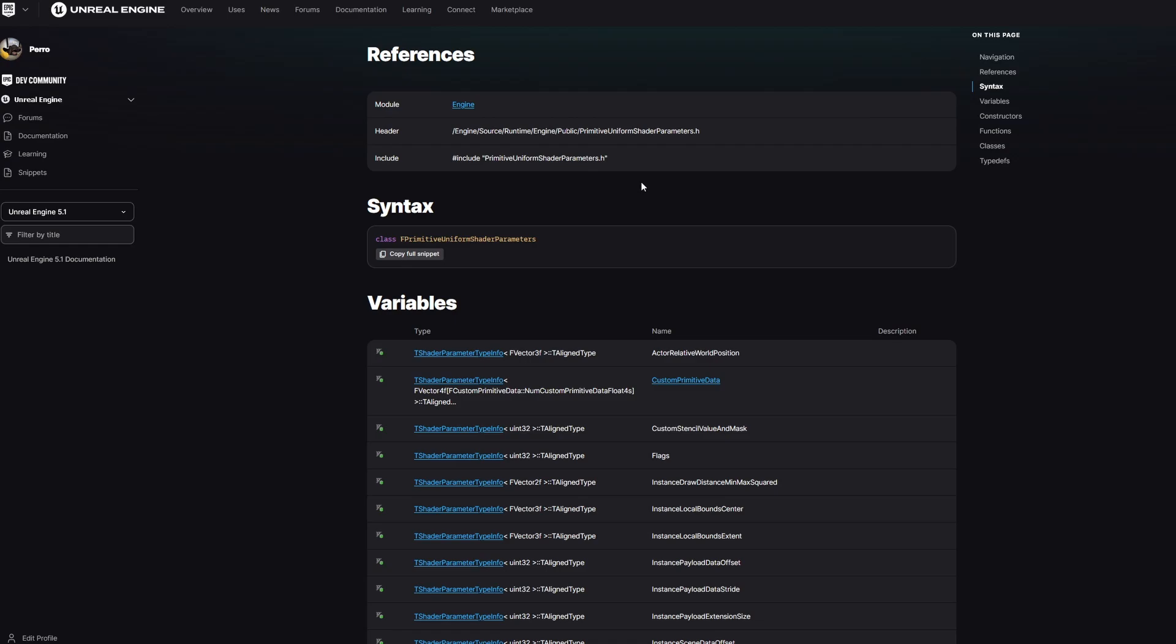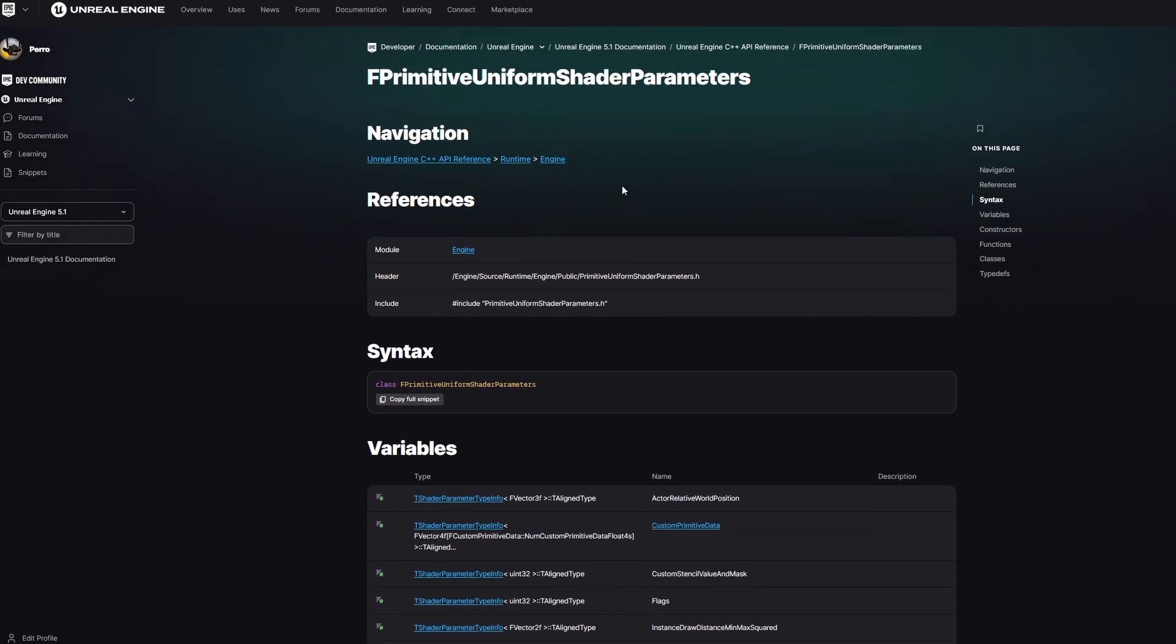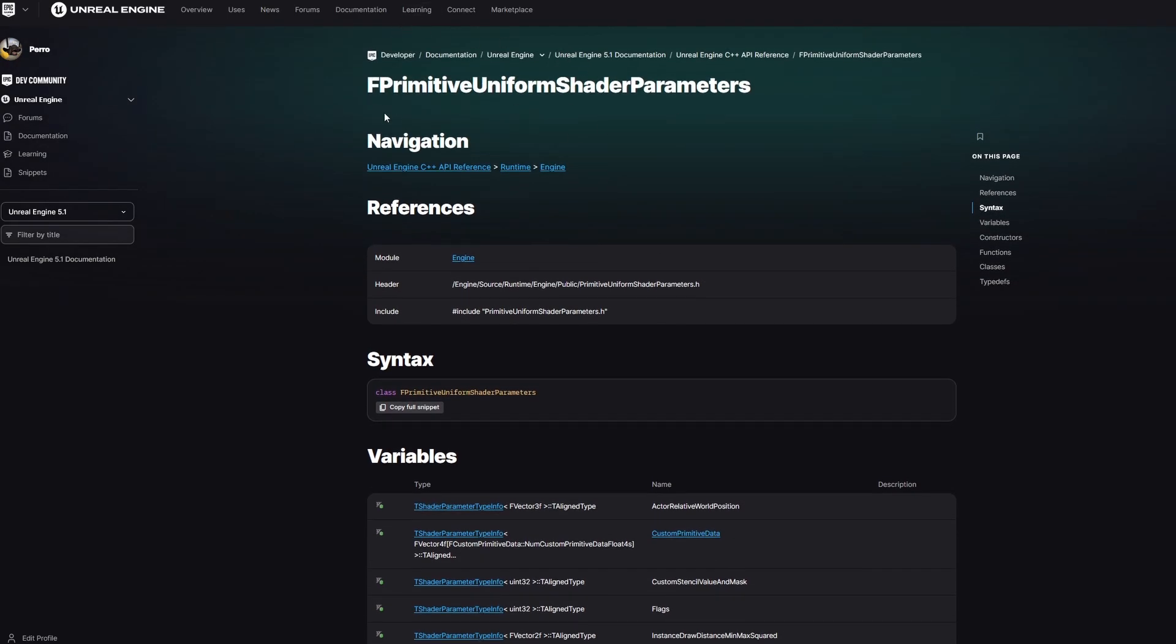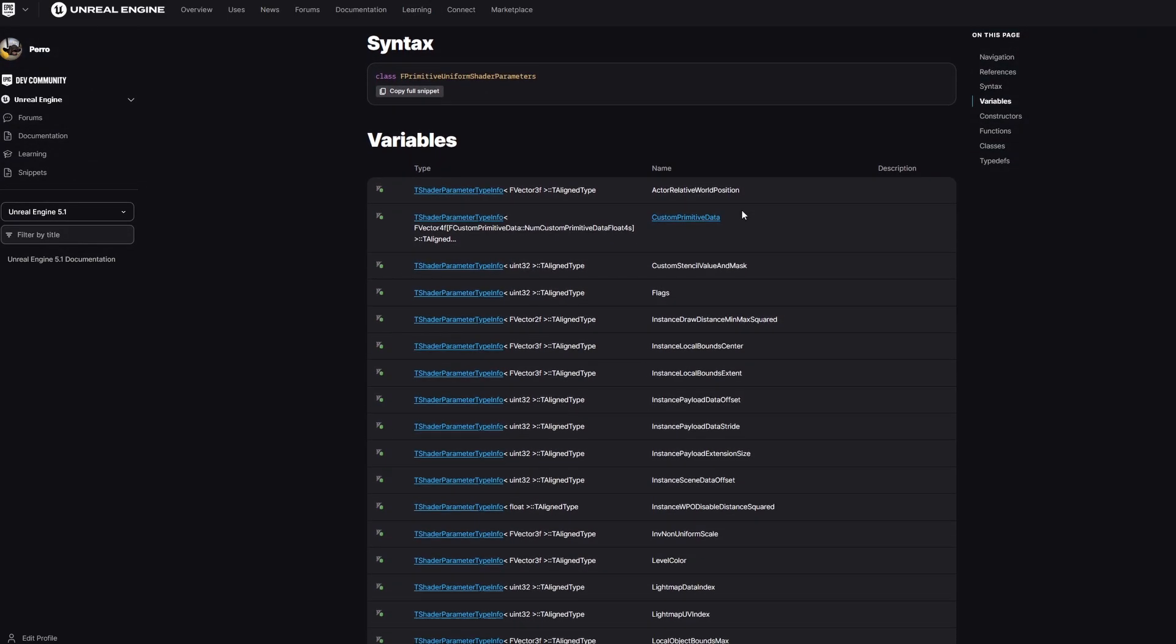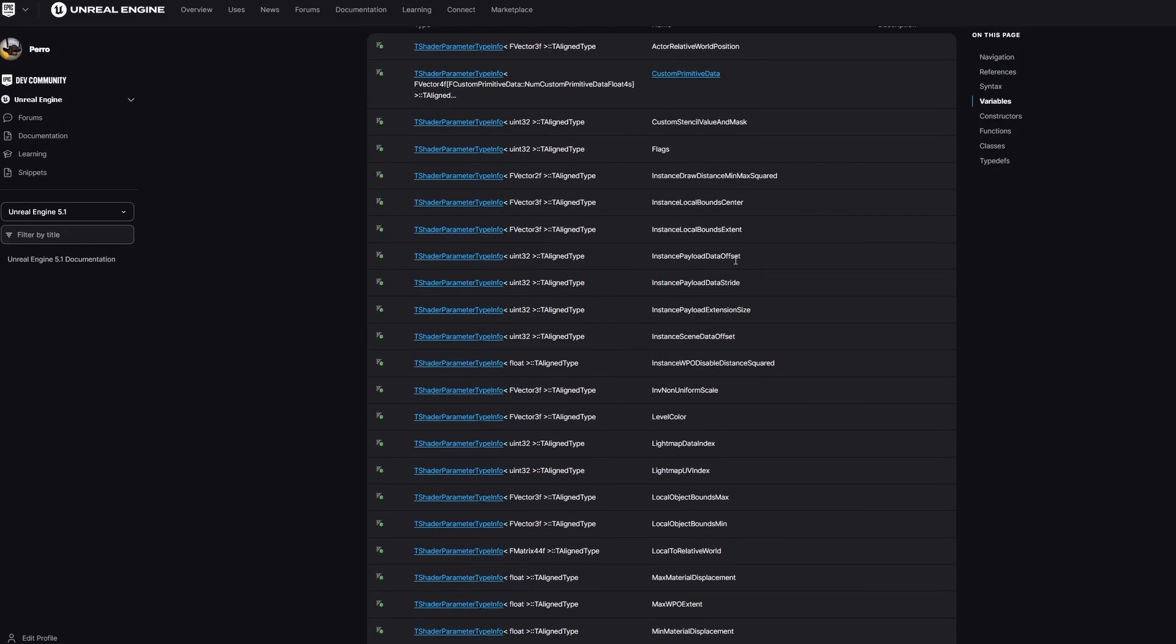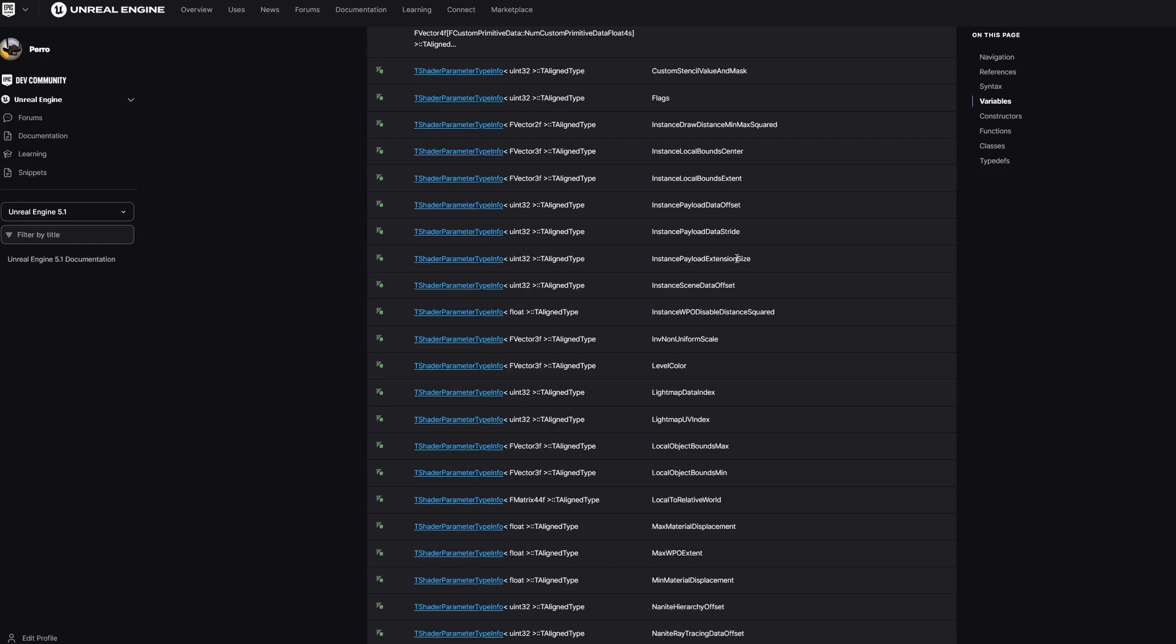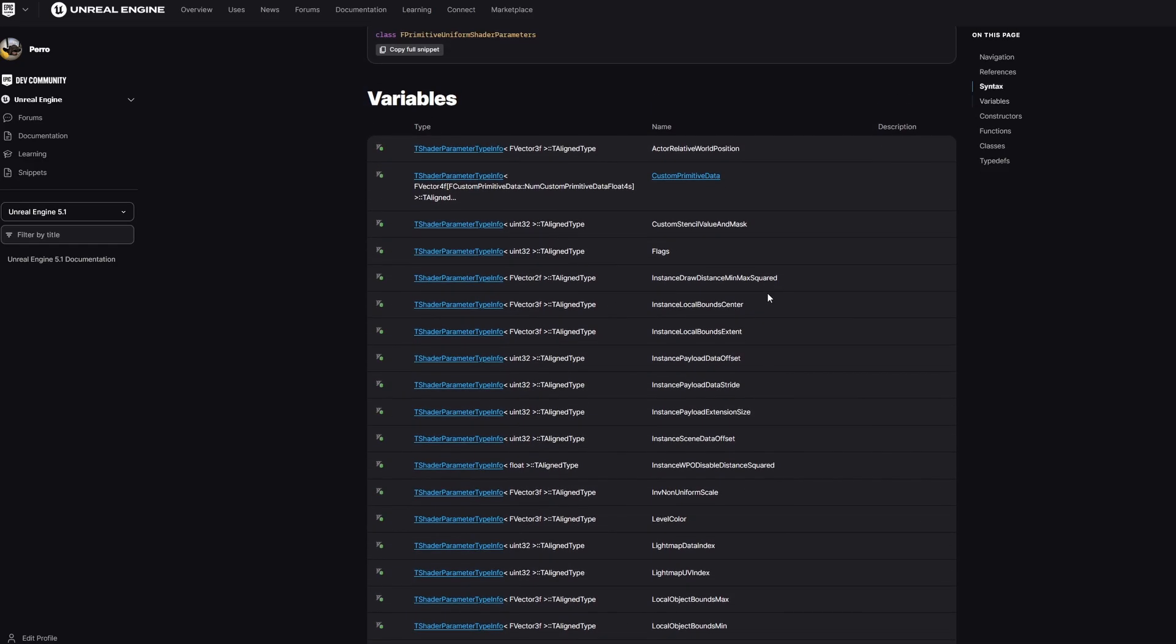So here on the site which you can find in the video description, we can search for two functions. And it's basically those two functions: instance local bounds center and instance local bounds extent. And this is all we need to calculate the bounding box of instance.